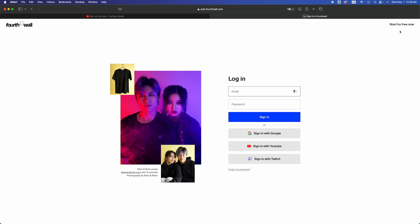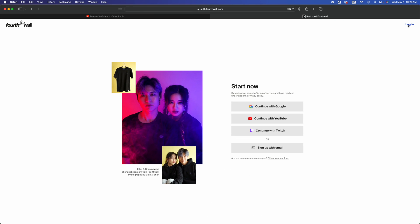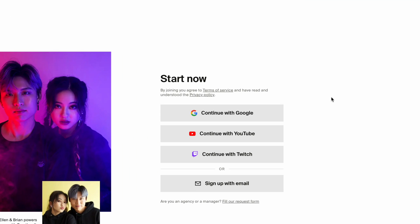On the top right inside you're going to see start for free now. Choose a way to sign up for it. You can continue with Google, YouTube for example, or just sign up. We're going to assume you guys want to connect this to your YouTube account.